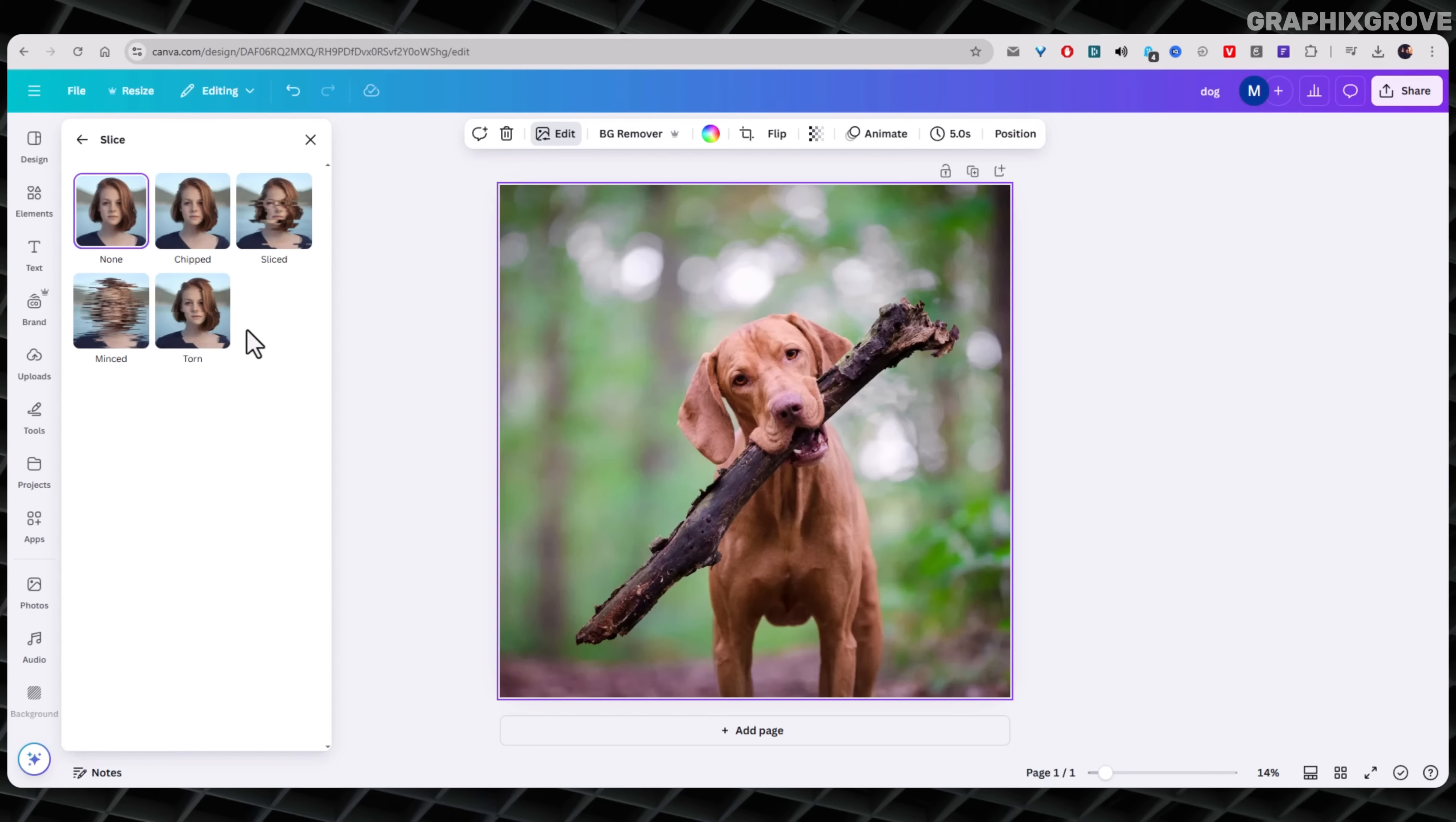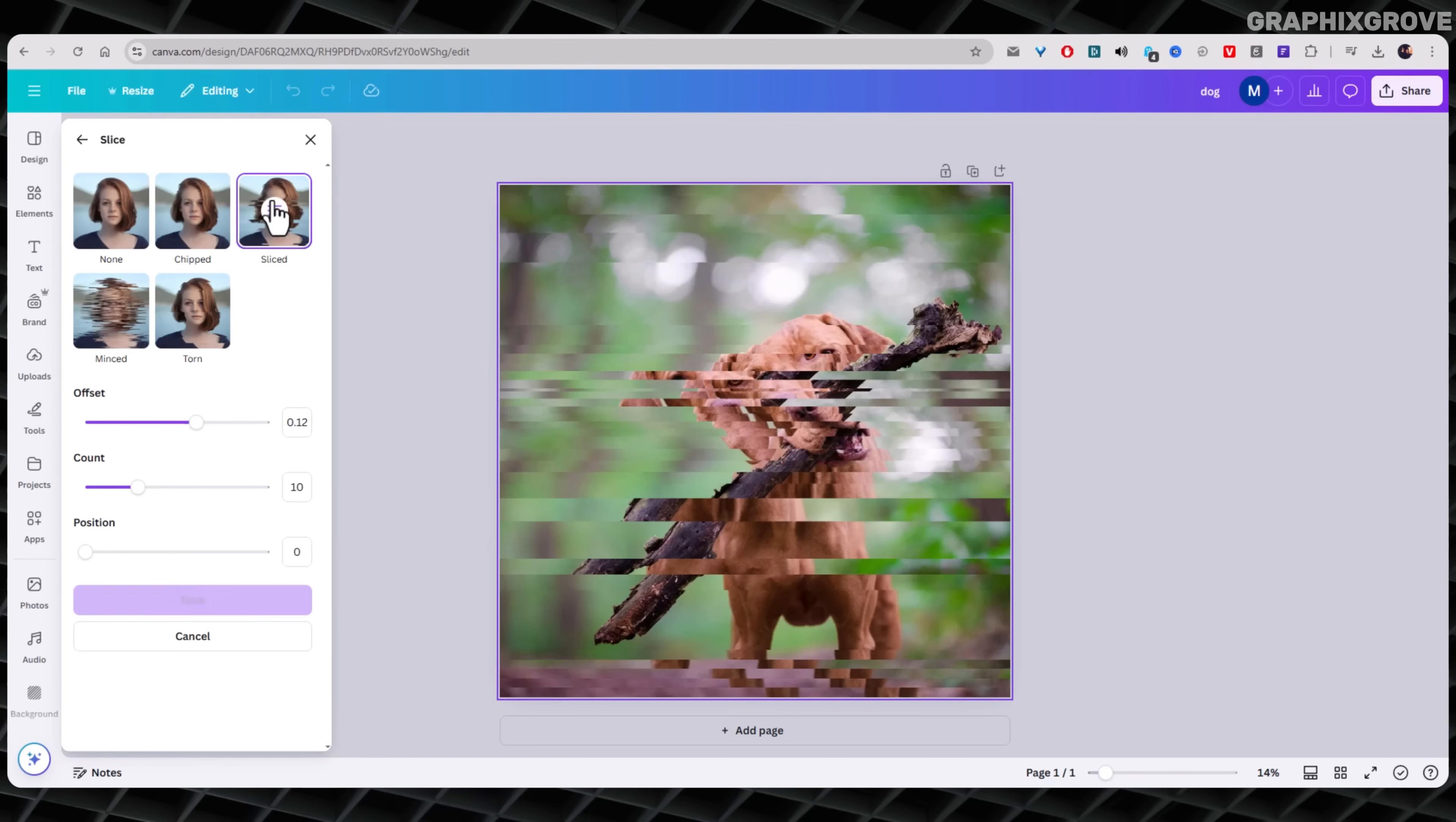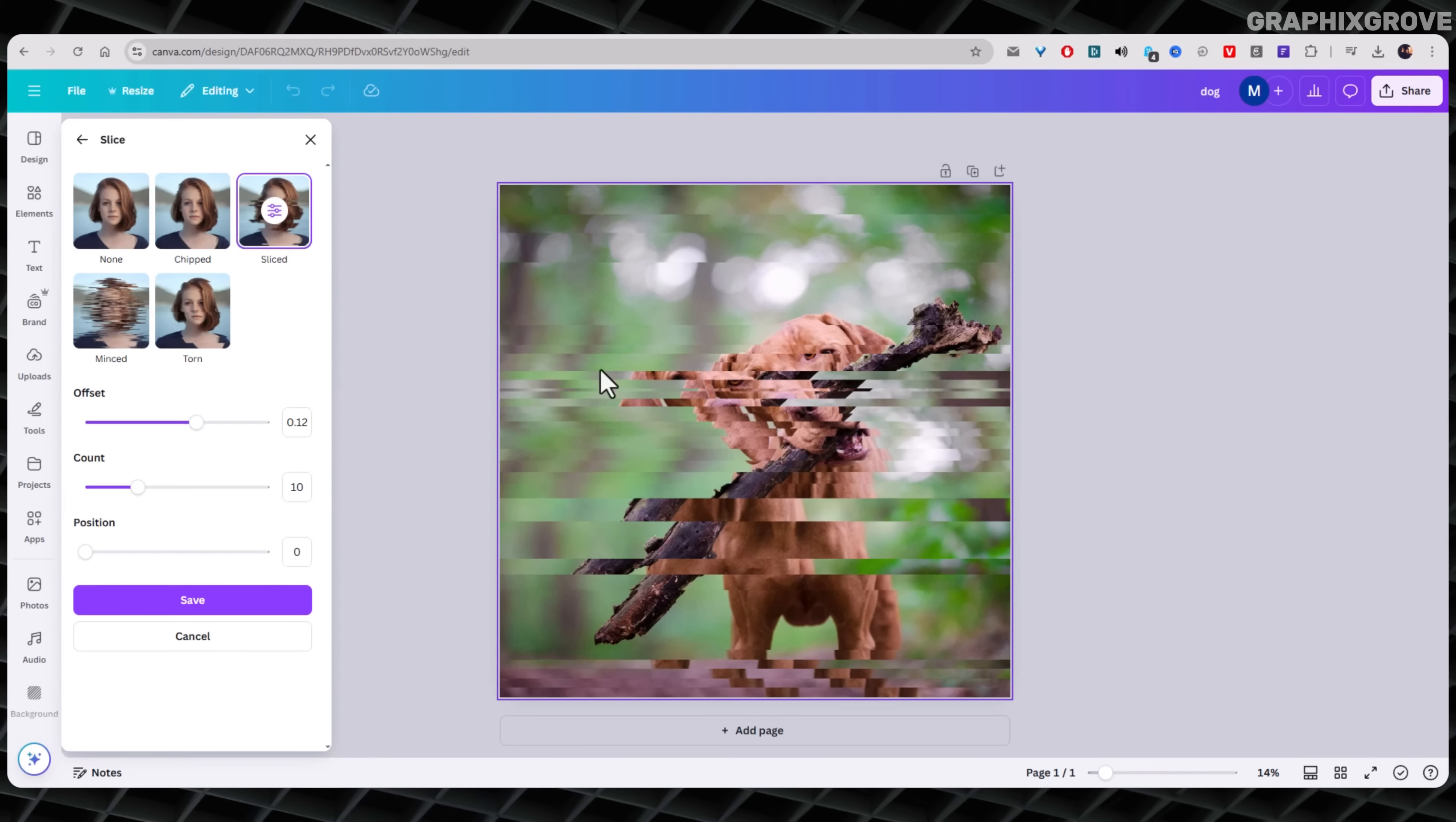My favorite is the plain sliced version. It gives clean, jagged cuts that look like a glitch effect. But honestly, all of them are worth trying. It's like seasoning your food. It depends on your taste.